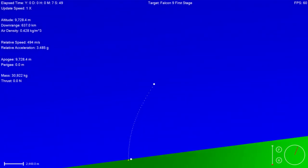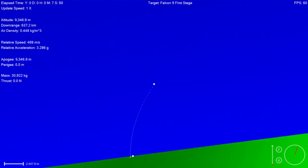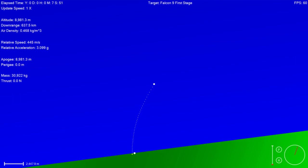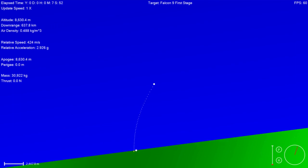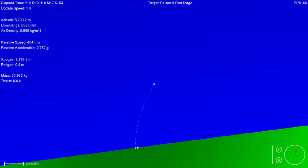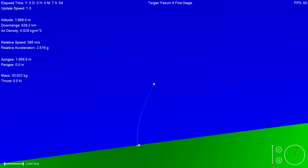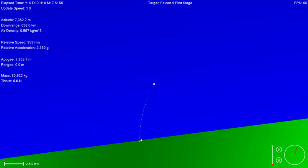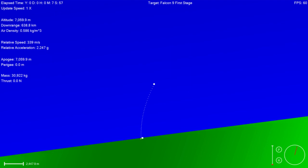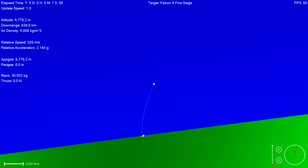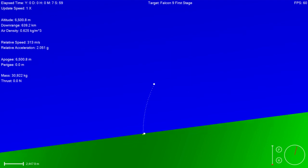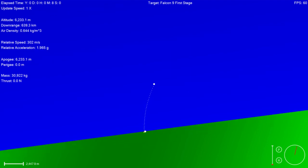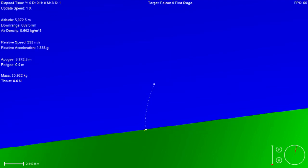Stage one is transonic. Stage two prop is nominal.